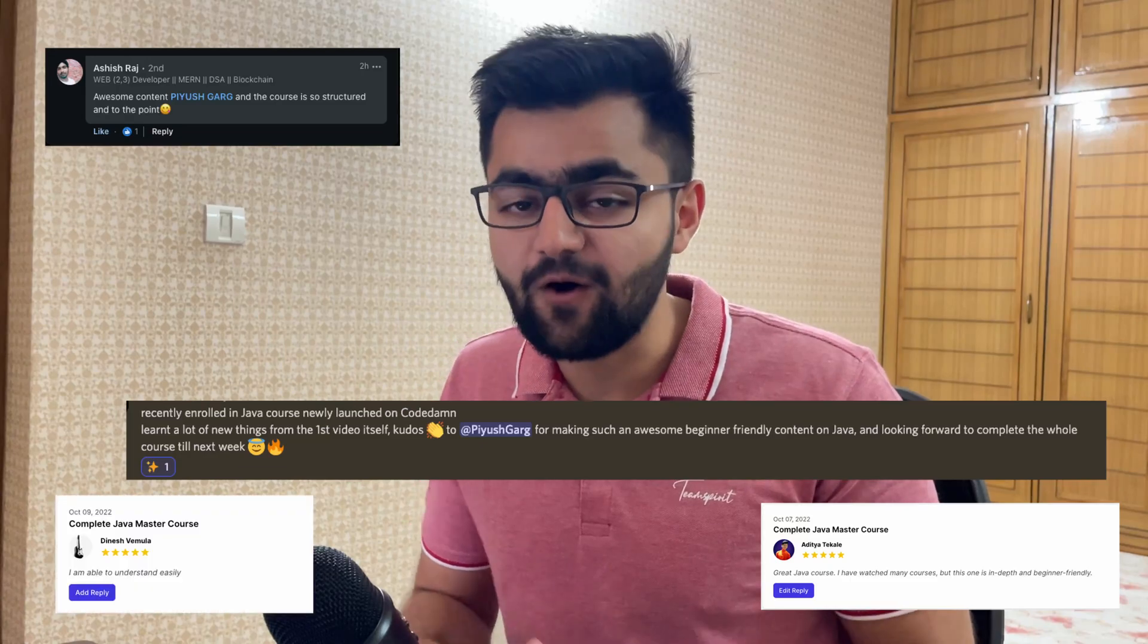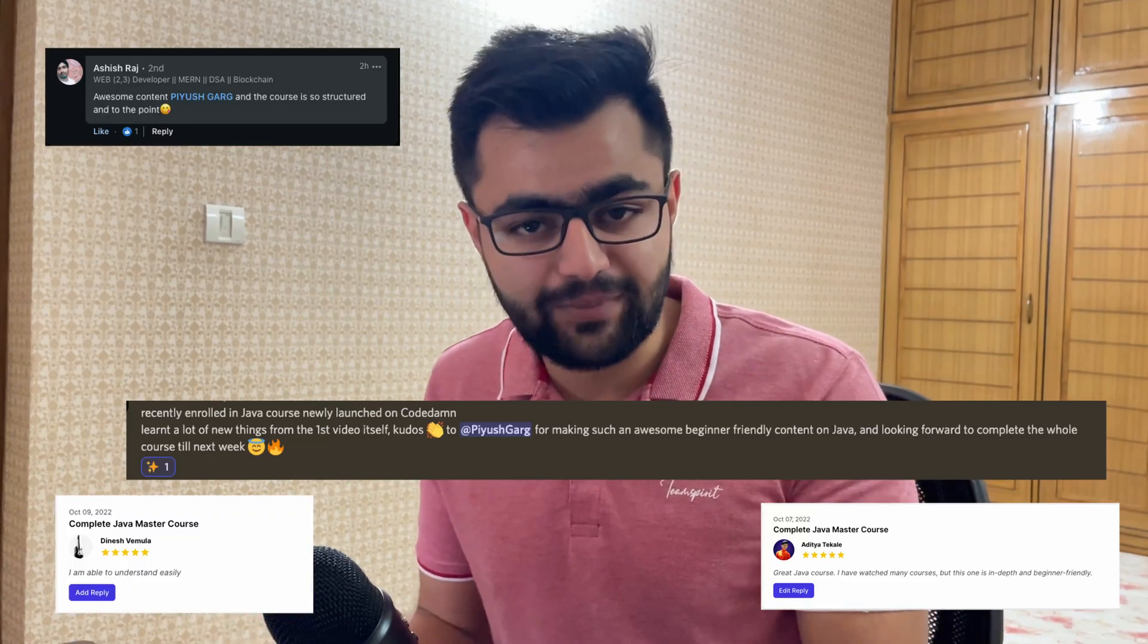Hey everyone, welcome back and in this video I want to make a small announcement for you all. The announcement is that I have published my first course, the Complete Java Master Course on Code Damm platform.